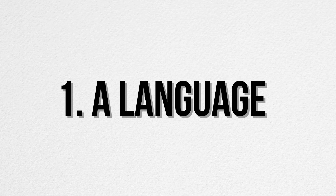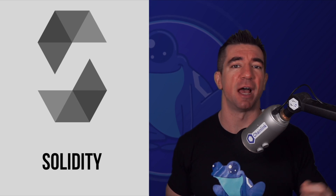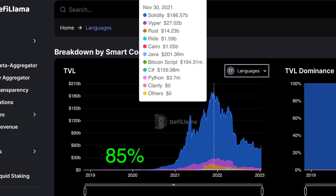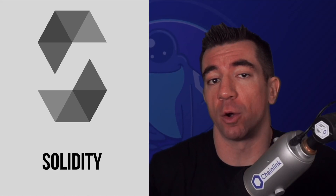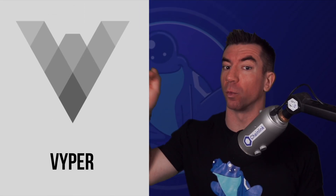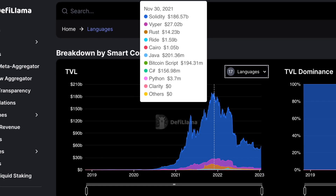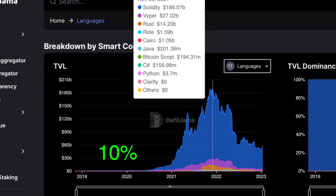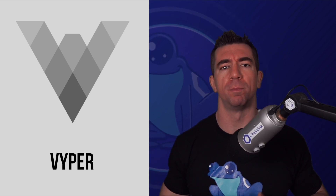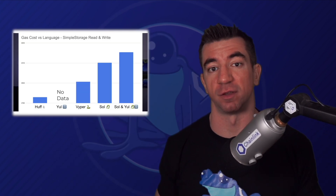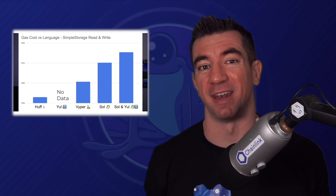Number one: a language. Solidity continues to be the dominant smart contract language, securing right now around 85% of all value locked in smart contracts, and it's a great language that keeps improving. You can't go wrong if you choose Solidity. However, if you look right under Solidity, we'll see Vyper securing around 10% of total value locked. Vyper is a sleeper language — minimal code, Pythonic syntax, and it's even sometimes more gas efficient. I did a deep dive of Vyper versus Solidity versus Huff versus Yul on another channel — link in the description. Going either Solidity or Vyper, you're not going to go wrong.